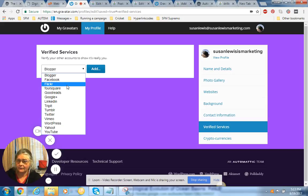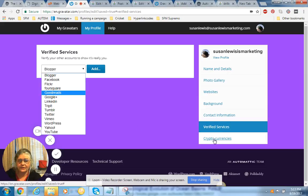Okay, verified services. Verify your accounts to show this is really you. This is it, and they will be filled in very soon. Cryptocurrencies, interesting, right?